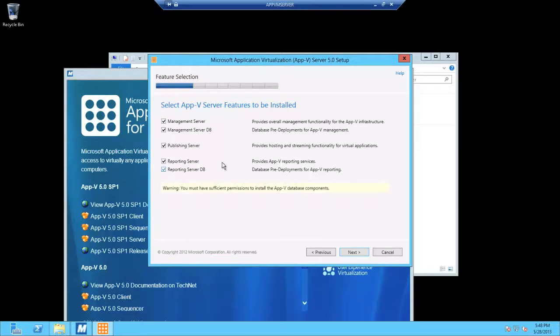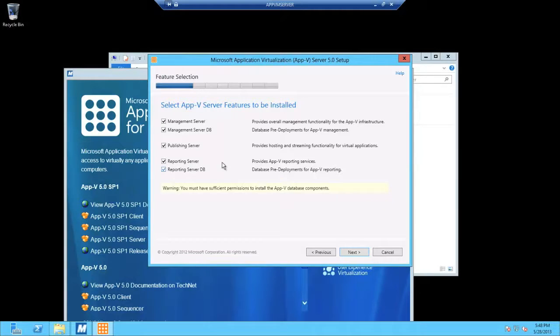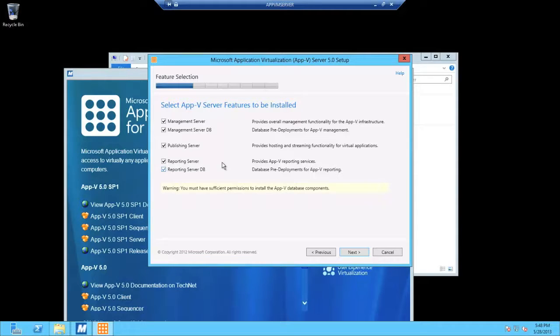Now, if you had set it up optimally for an enterprise environment and you had SQL on a different server, you would not select the management server DB and the reporting server DB here.